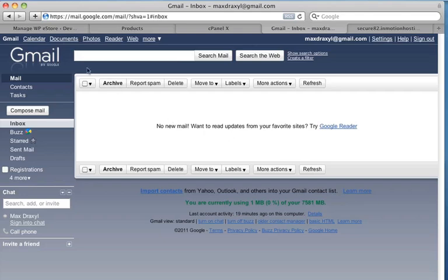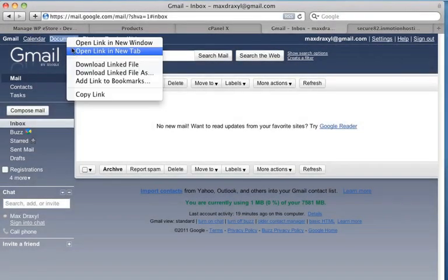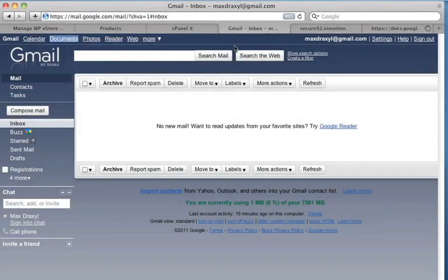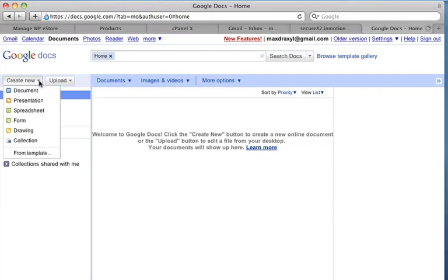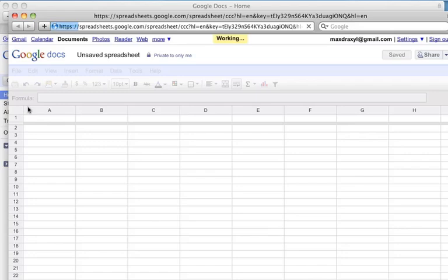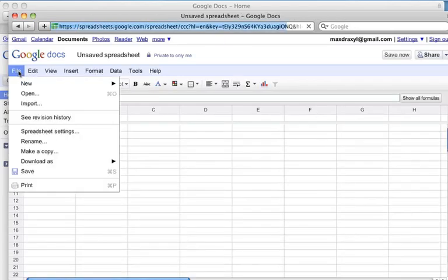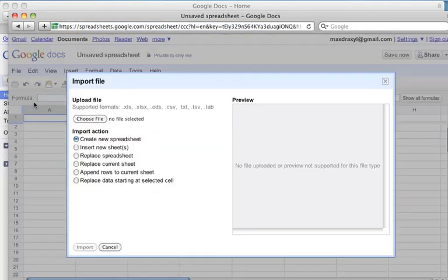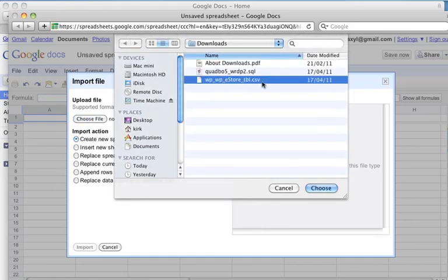Now at the top of the screen, there's a link that says Documents, so I'll open up that link in a new tab and from the Documents screen, that's where I can create a new spreadsheet. So I'll come over here and go Create New Spreadsheet and now I'll go File, Import and I'm going to choose that CSV file which is the eStore table CSV file that I previously exported.